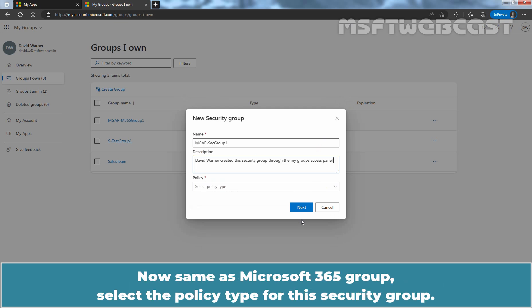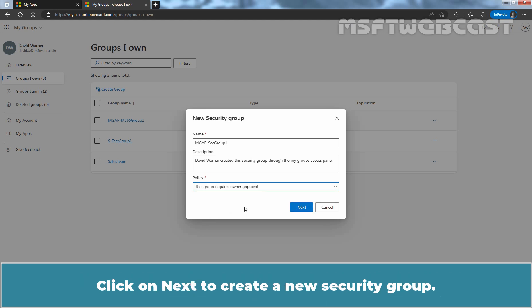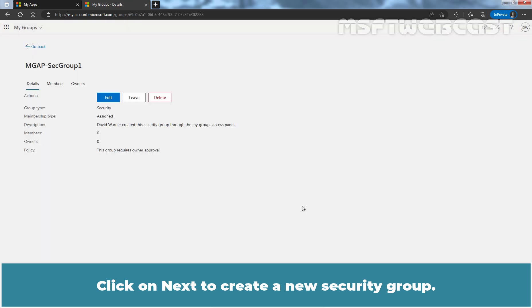Now same as Microsoft 365 Group, select the policy type for this security group. For this demo, I'll choose the second option which requires owner approval for joining this group. Click on Next to create a new security group.